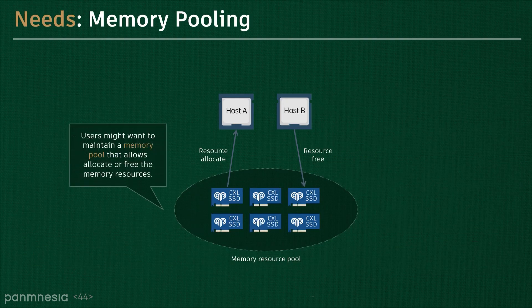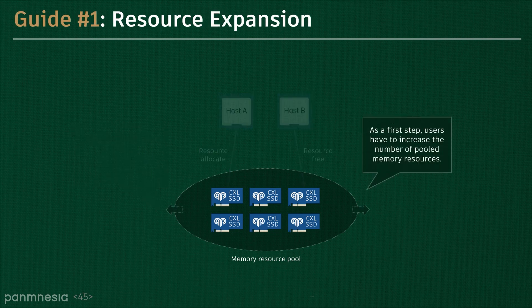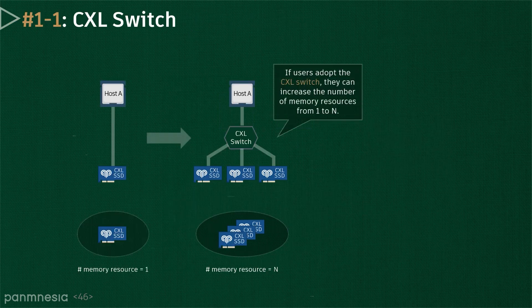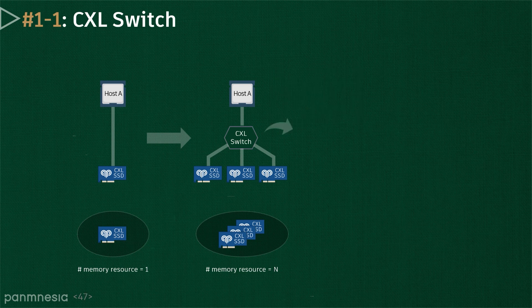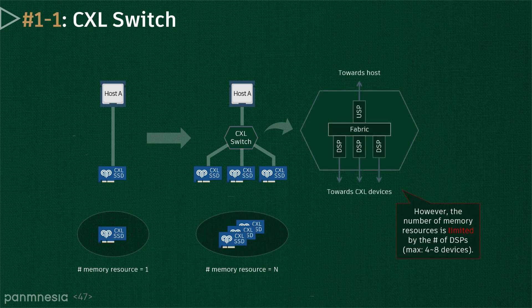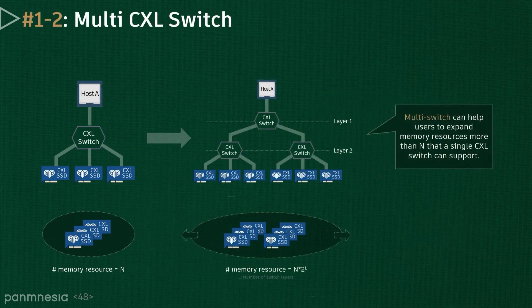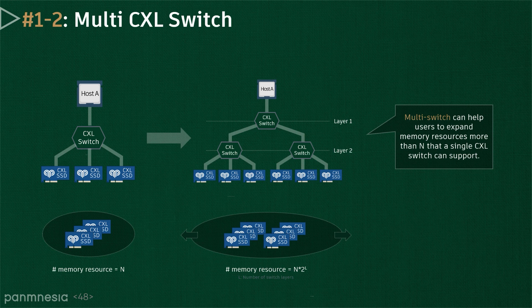The user may want to disaggregate CXL controller and storage devices from system computing resources while keeping their byte addressability. To this end, the user must increase the pooled memory resources first. To increase the number of storage memory expanders from 1 to N, CXL 2.0 allows the target system to employ one or more CXL switches, each enabled to have multiple devices. Even though CXL yet leaves a question undecided on how to implement a switch and internal components such as upstream port and downstream port, they can be simply interconnected by a reconfigurable crossbar switch and fabric manager. As a downstream port is feasible to connect another switch, it can form a multi-level switch architecture, which can help users to expand memory resources more than N that a single CXL switch can support.